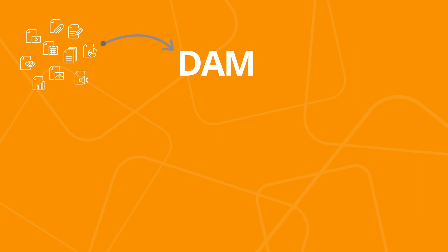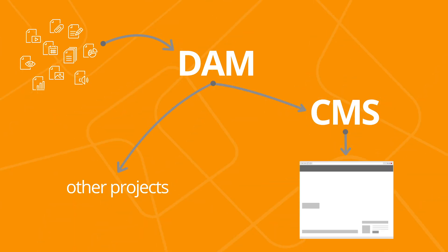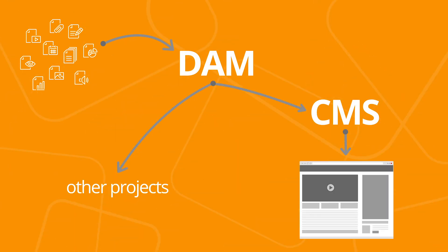So these two are related because assets from a DAM can be used to build content in a CMS. Let's take a look at how each system works and what it does best.